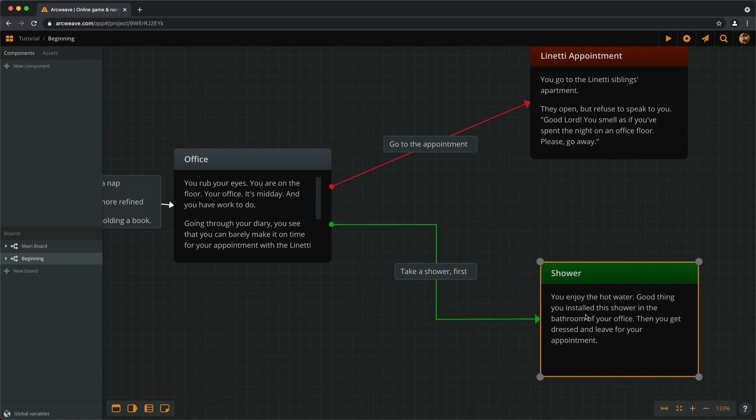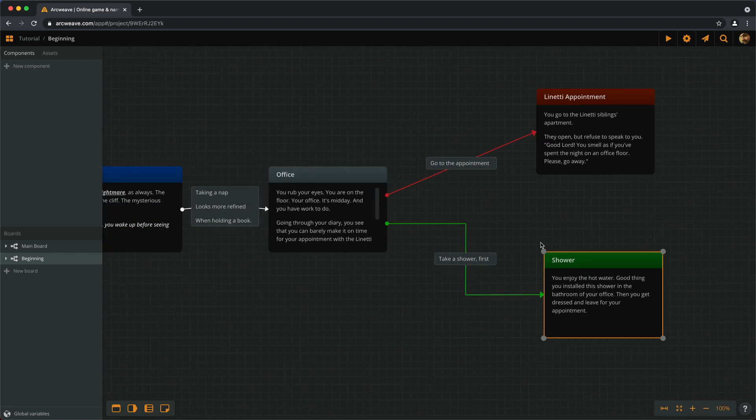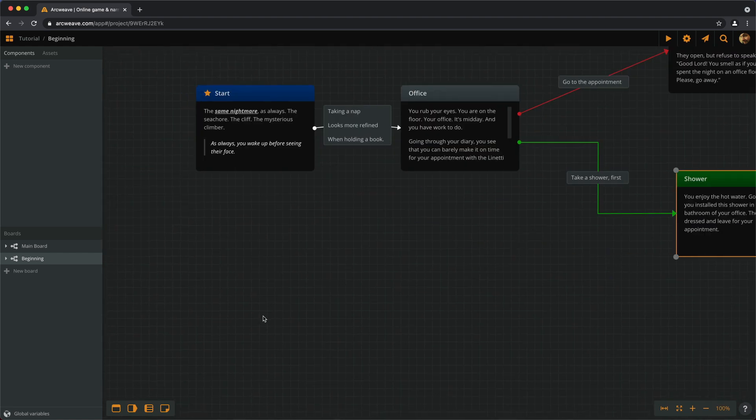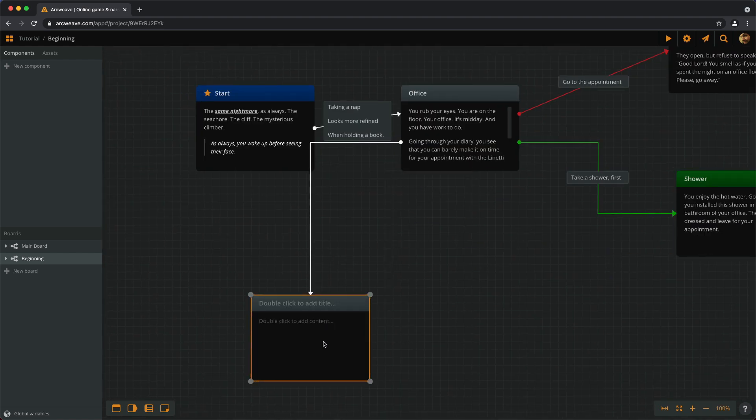Whatever connection type we choose last, the next connection we create will stick to that type. So if we create another element and connect it, it will be flowchart.